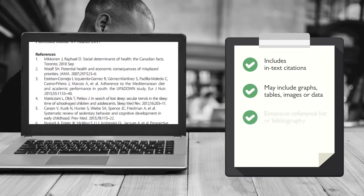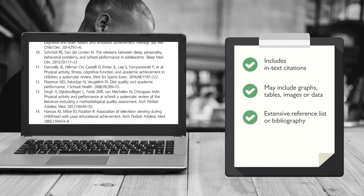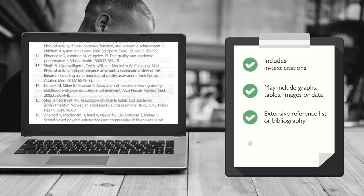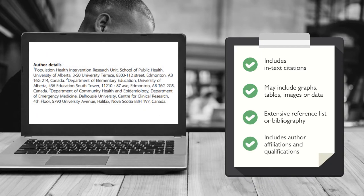There is an extensive reference list or bibliography. The article also includes author affiliations and qualifications.